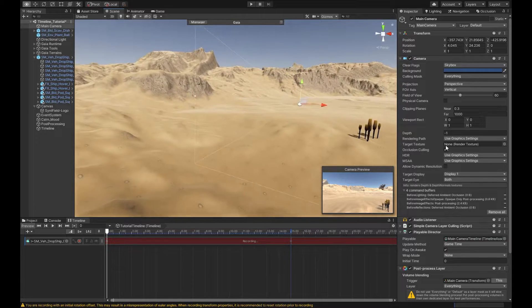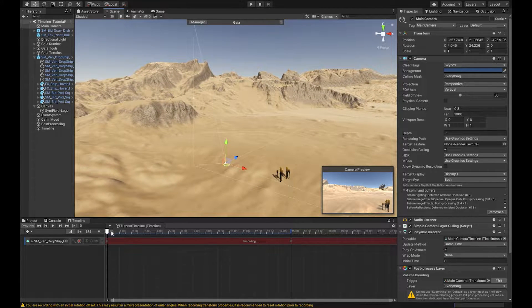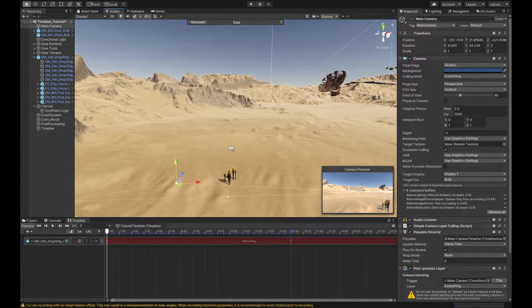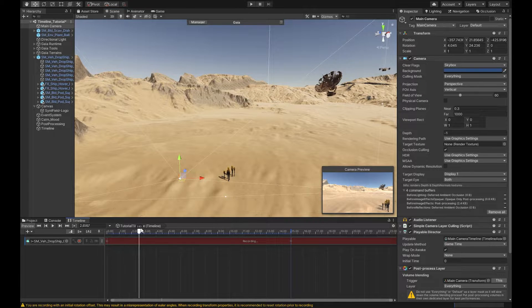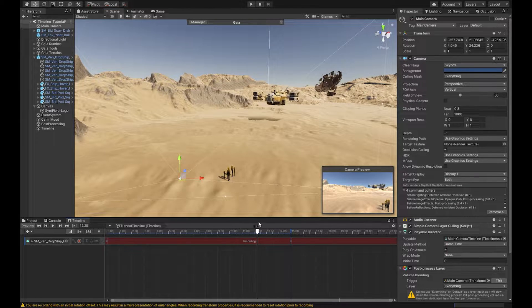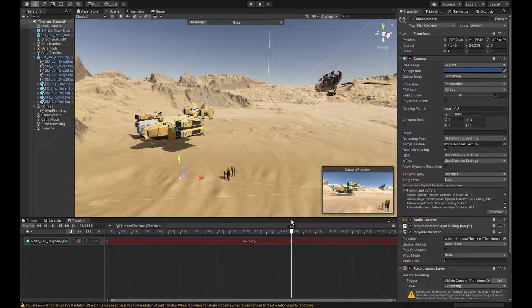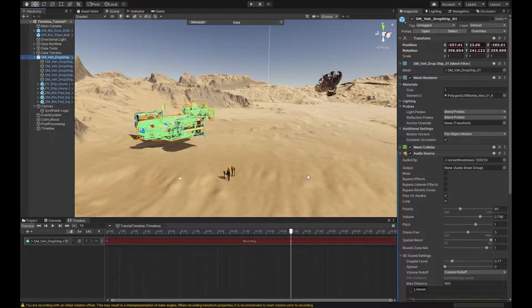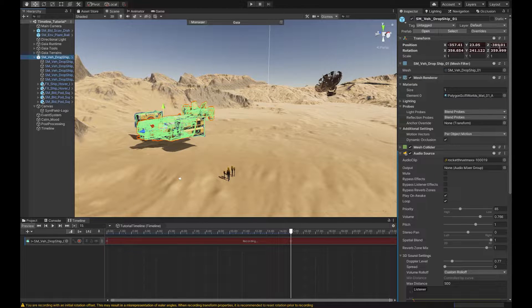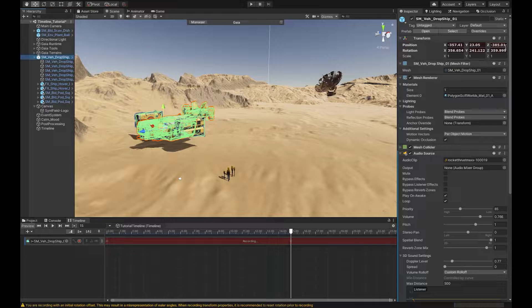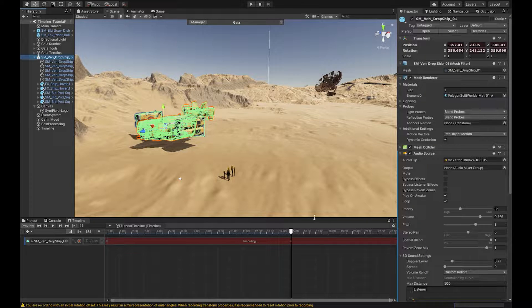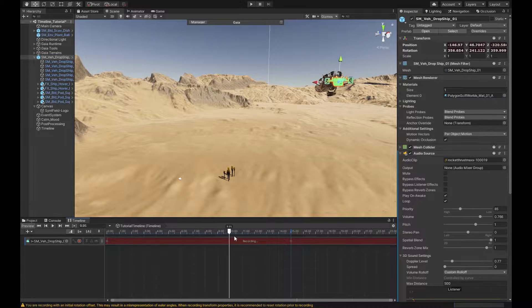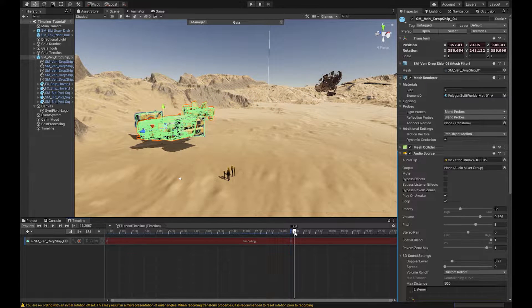So now let's come back where we were and let's have a look. We scrub through our timeline, you'll see our ship comes flying in. That's great. So now where we end up is right here in this position. So we know our Z value is negative 385.